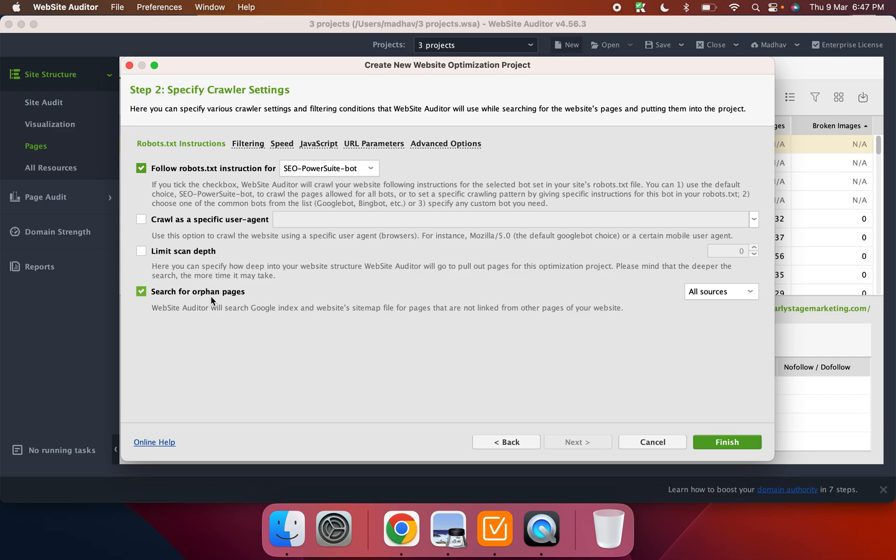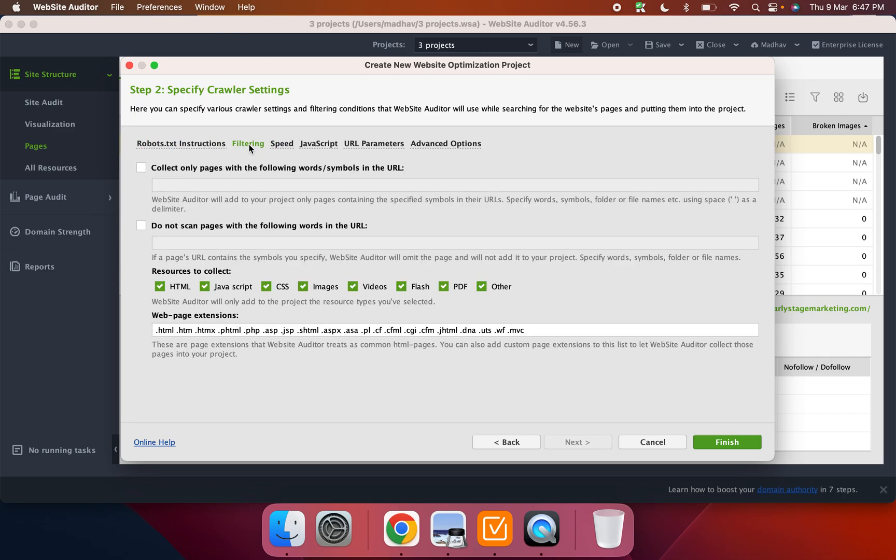If there are any pages that are not linked anywhere from my site. Then you can also filter by certain words if you want certain pages within a certain folder, like I don't know, tools, you could just write that or you can choose to not crawl certain set of pages.